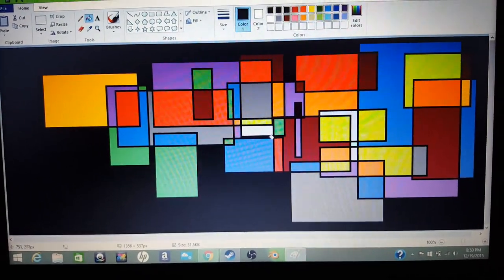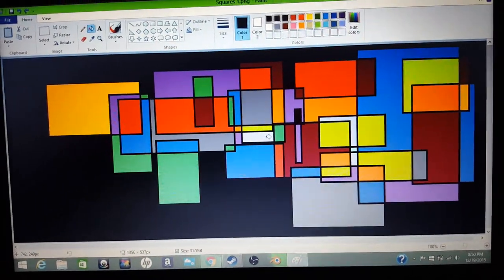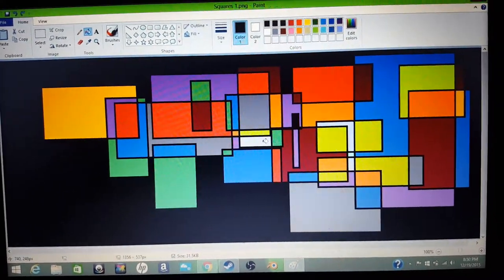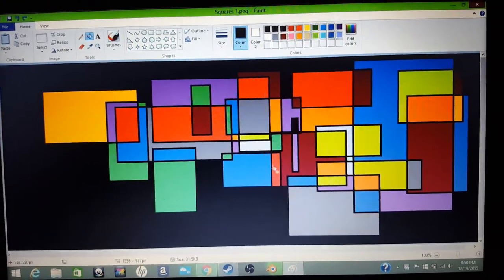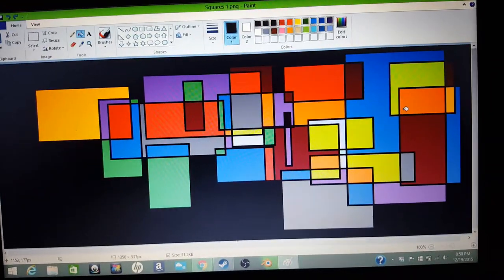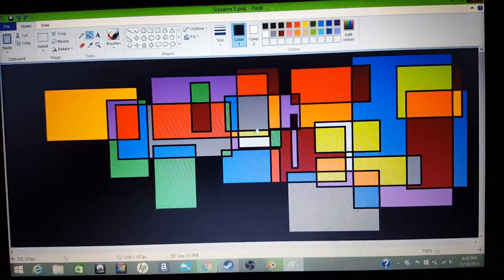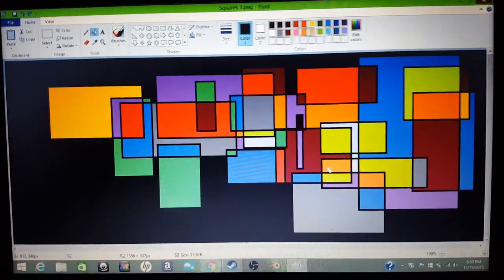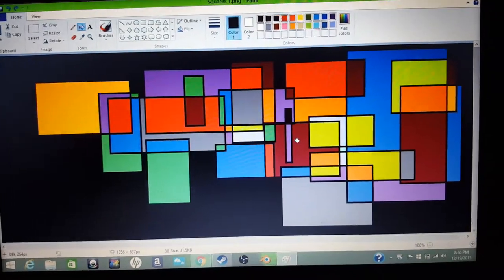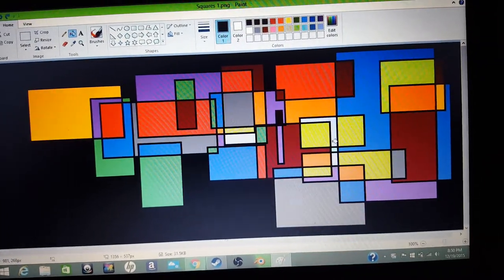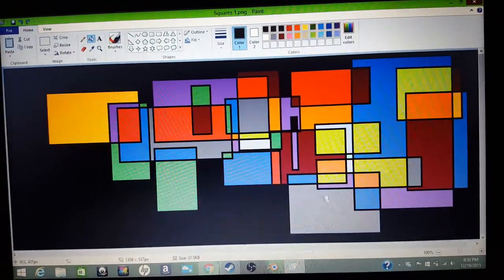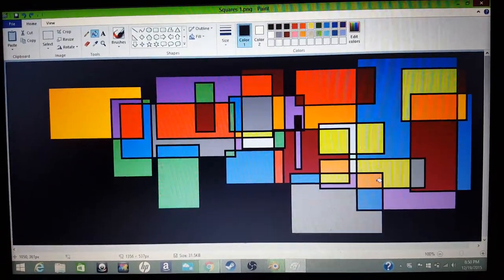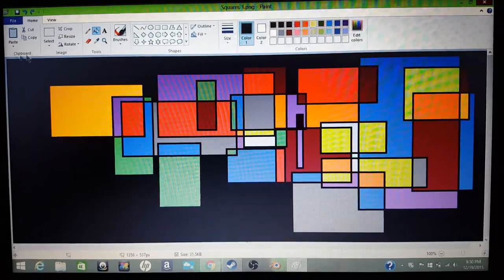This right here is supposed to be gray, or clay-ish, whatever. Yeah, no colors are touching each other as far as I know. It looks pretty cool. Let me know what you think in the comments.